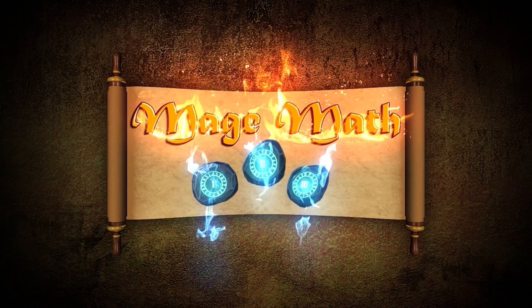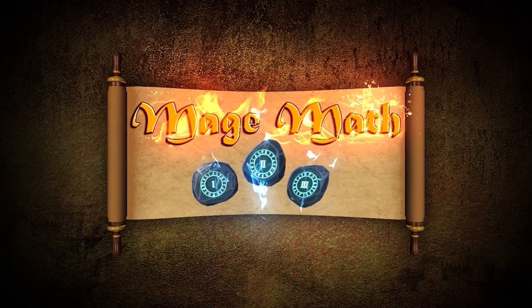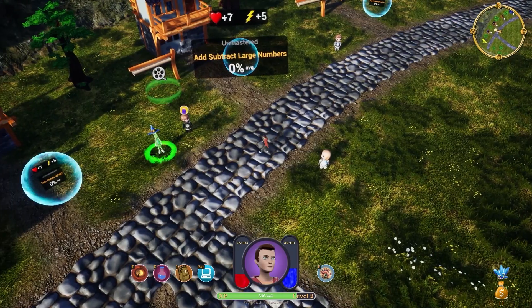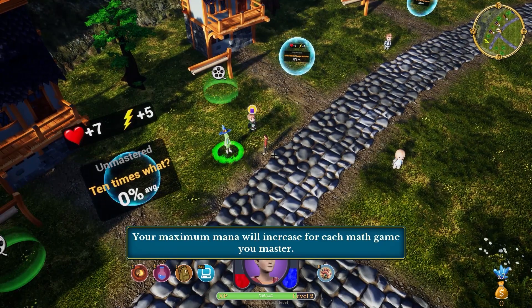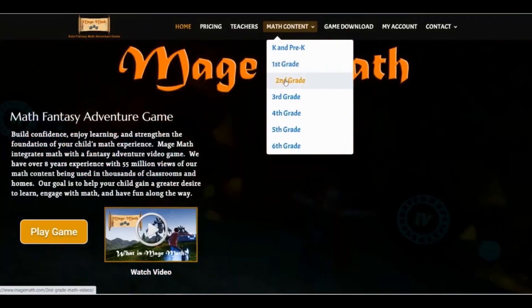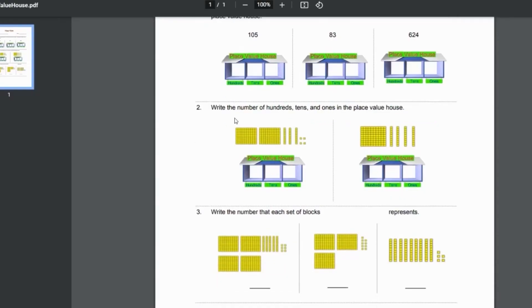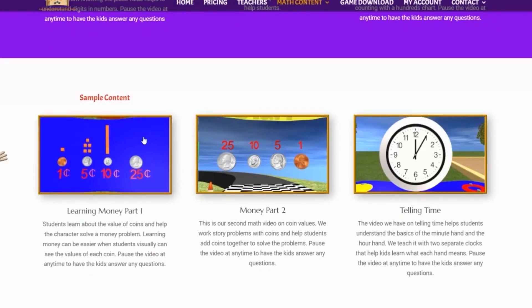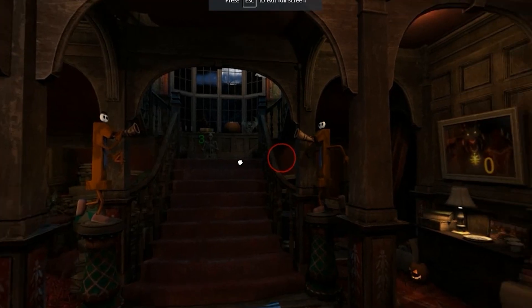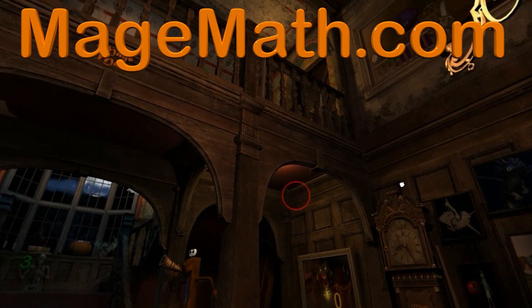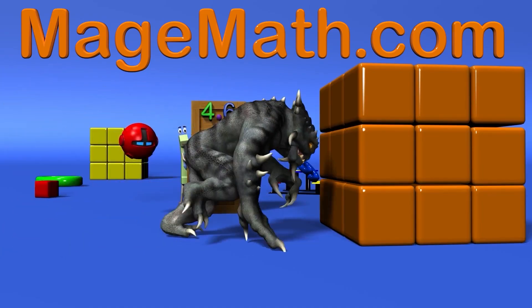Before you jump into the video, let me quickly tell you about our math video game called MageMath and all the other cool activities on our website. MageMath is a full video game that will help your child become more confident in math and have fun at the same time. On the website we have all our math videos, math worksheets, virtual math escape rooms, math mysteries, and more learning activities. You can find the game and all our amazing website content at MageMath.com. There will be a link in the description as well.